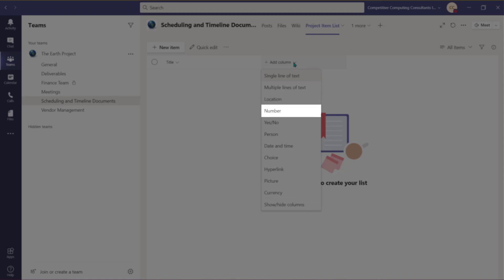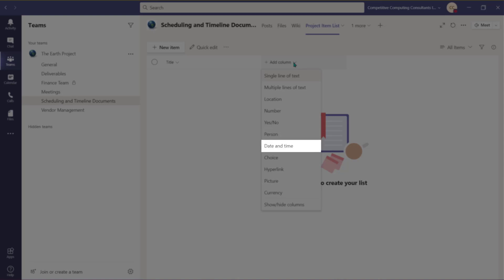Choose Number to display a numerical value or a percentage. You can choose a Yes and No response. Use Person to add a searchable list of users or group of users. Choose Date and Time to add a date and time.